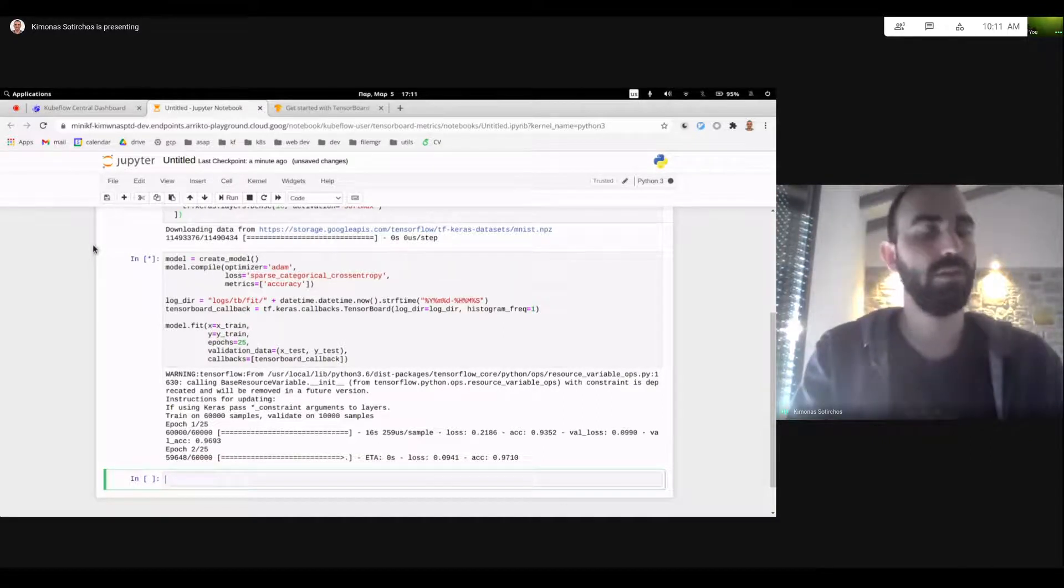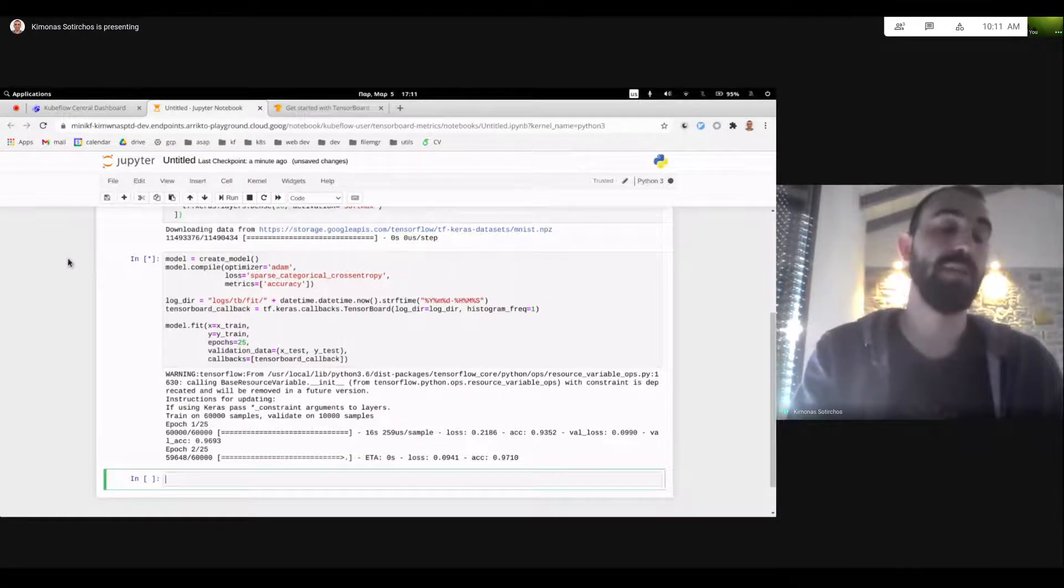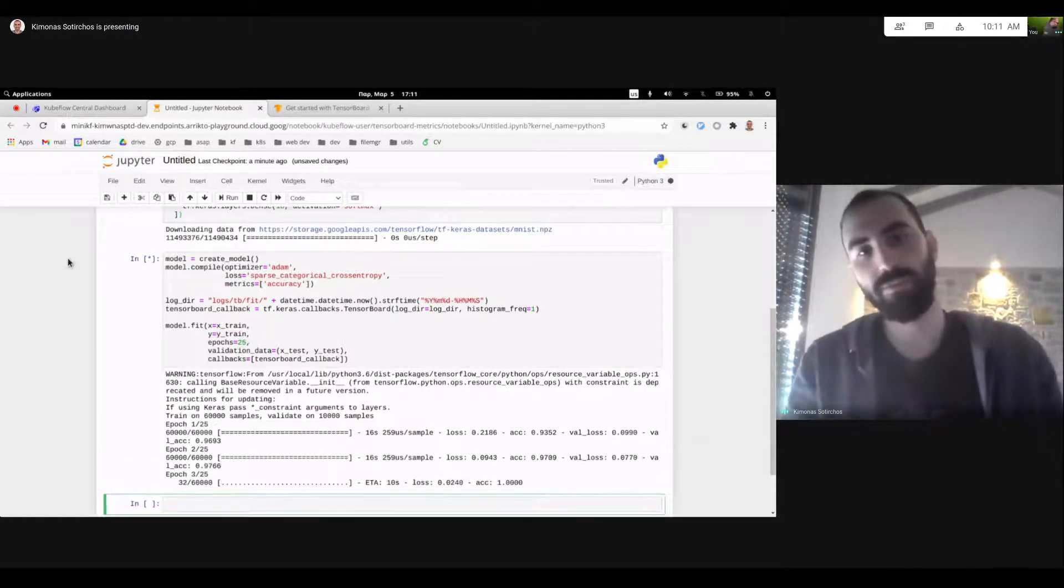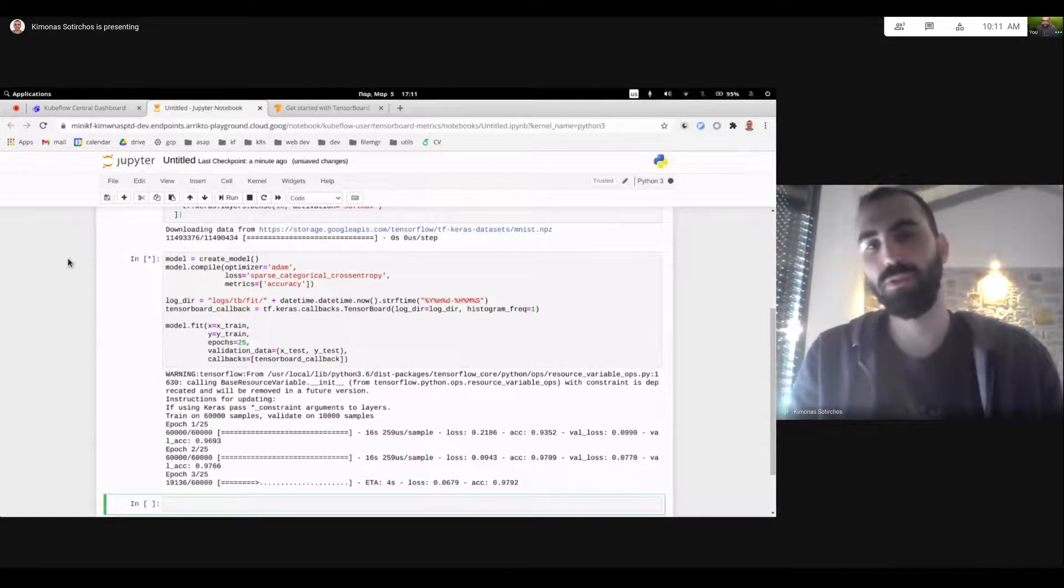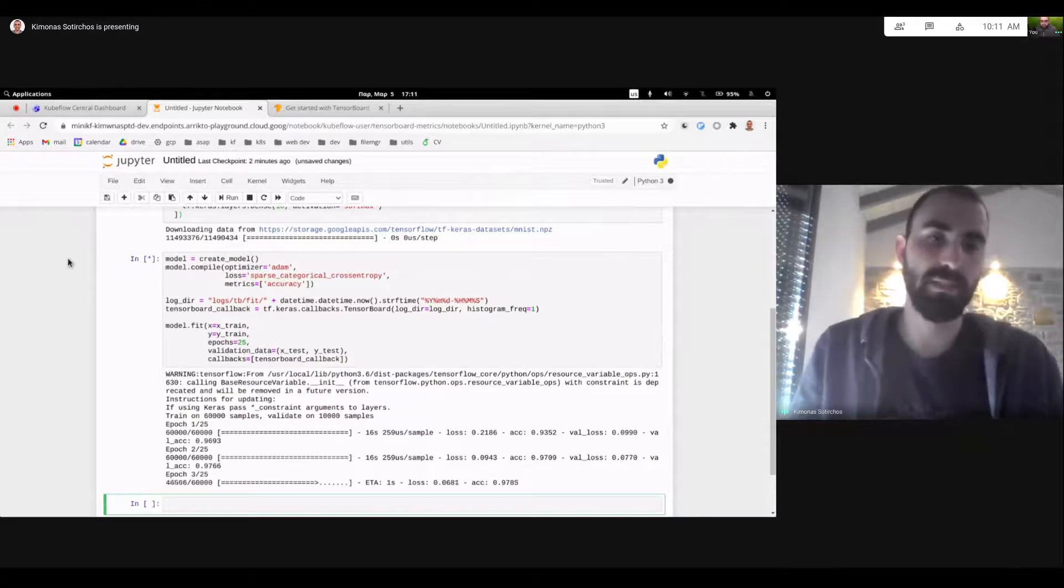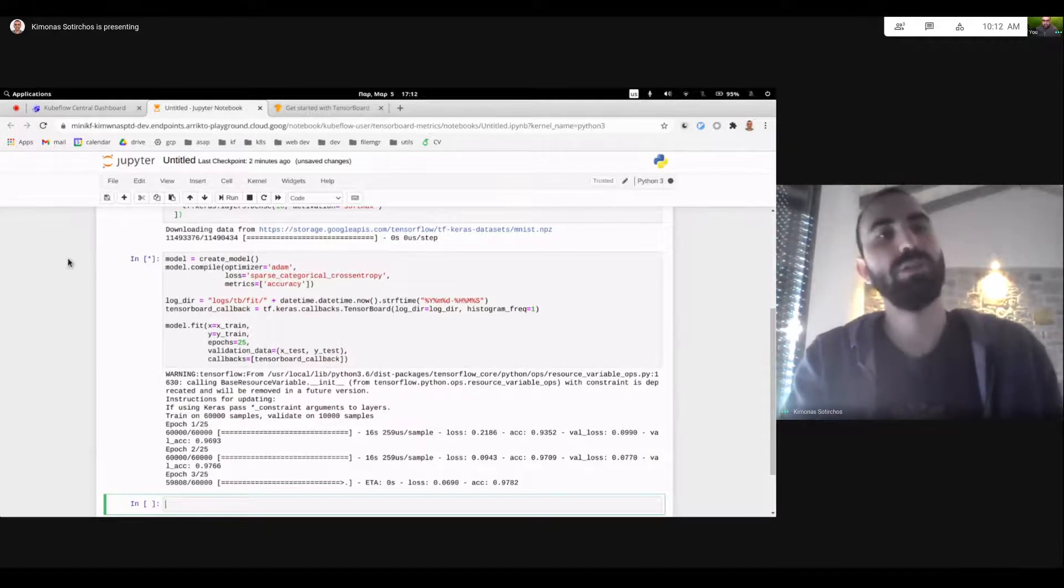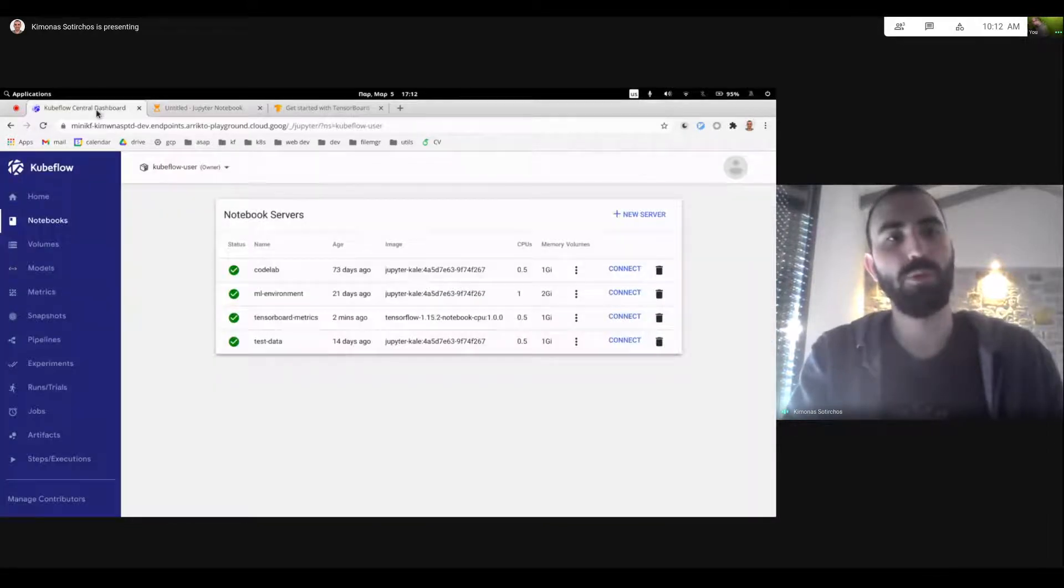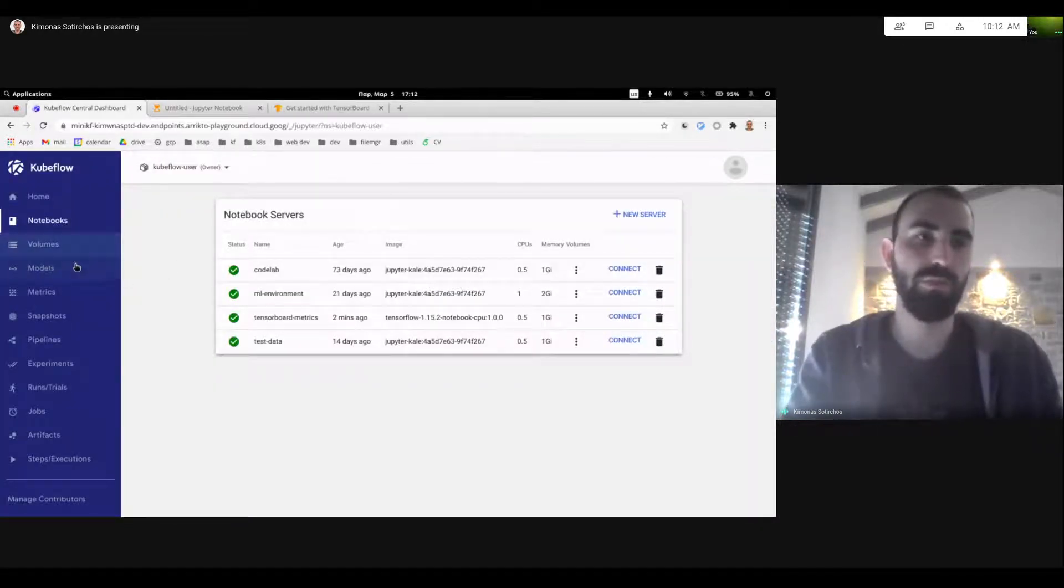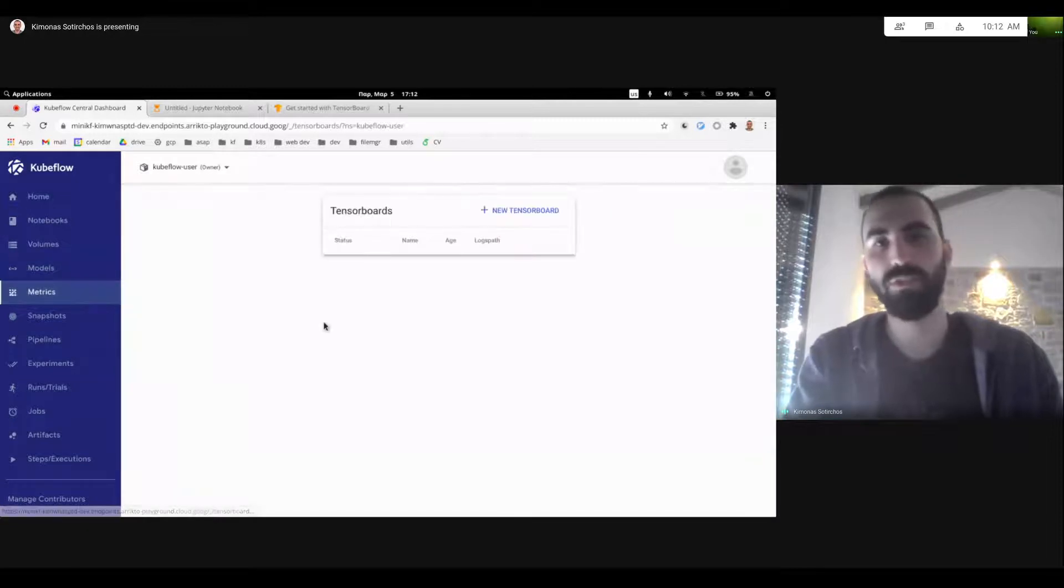And another use case is that what if a model is being trained from a pipeline? How could I be able to spin up a TensorBoard instance and visualize my model as it's being trained? So these are the initial problems we wanted to tackle with our first iteration of the metrics component and TensorBoard.